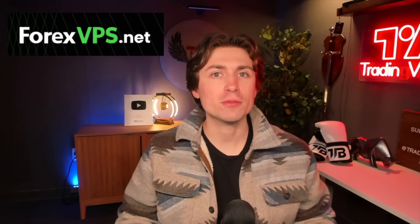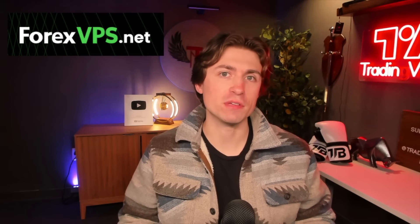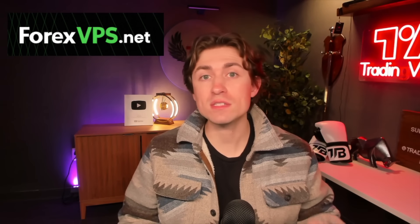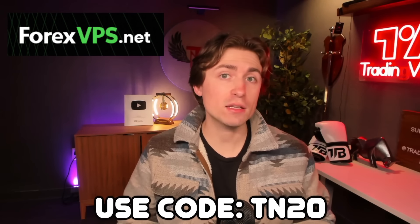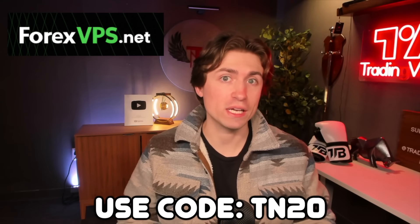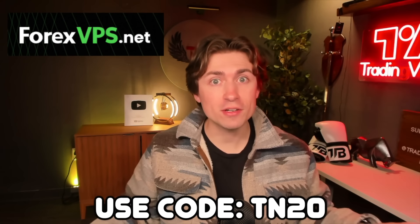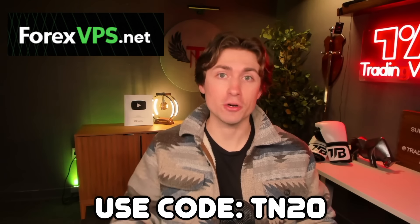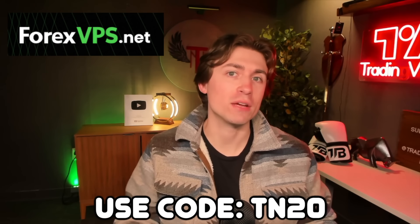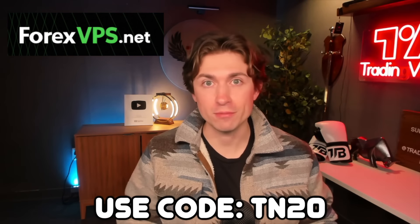And for viewers on my channel, you can get 20% off your first VPS by using the link and the promo code TN20 down below. Again, 20% off with the code TN20, which you can find down below in the description.